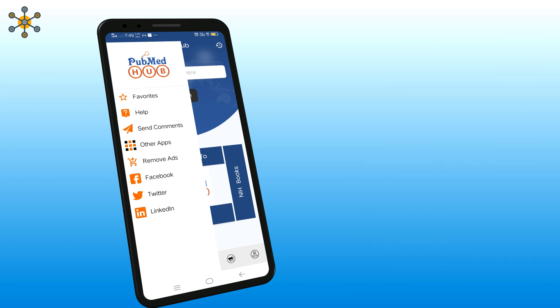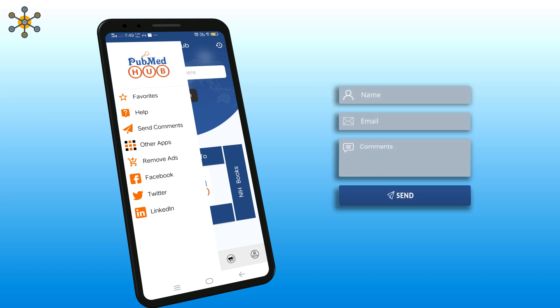If you want any help related to the app functions, then click here. Click here to send us your comments and feedback. Enter your name, email, then write your comments and click send.